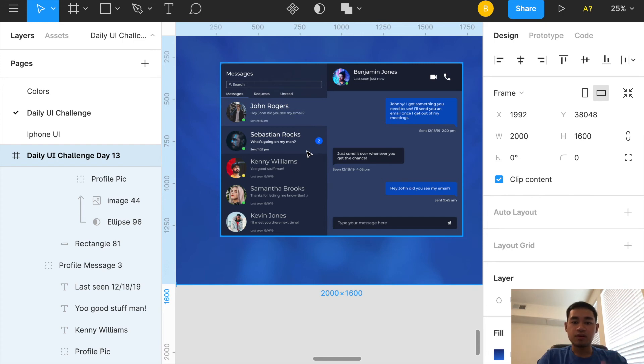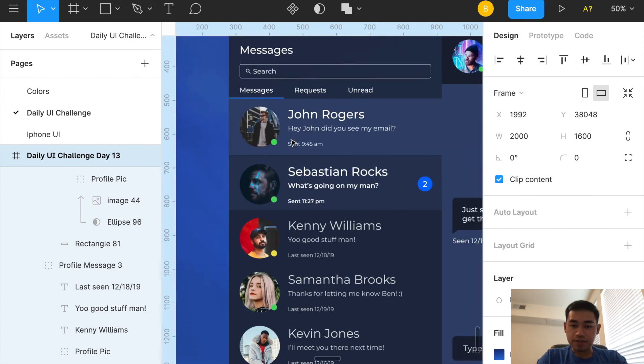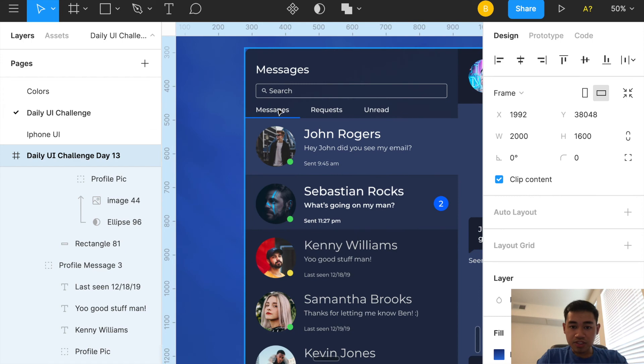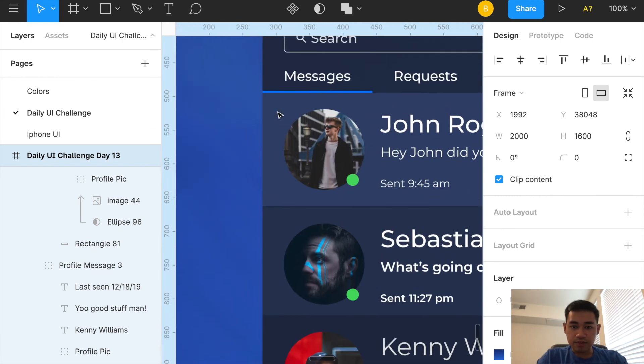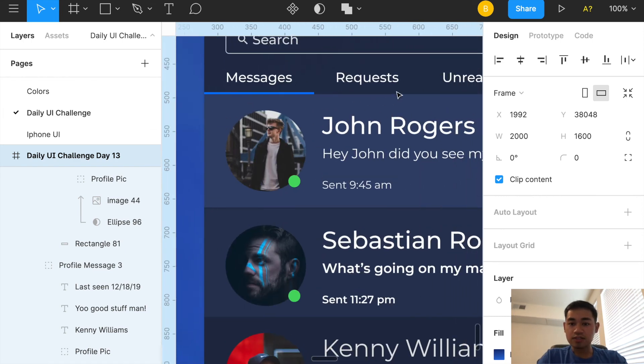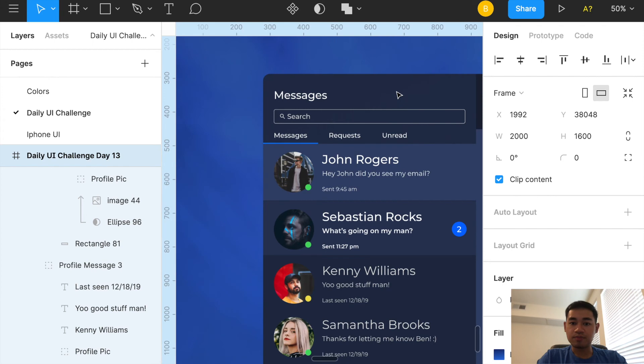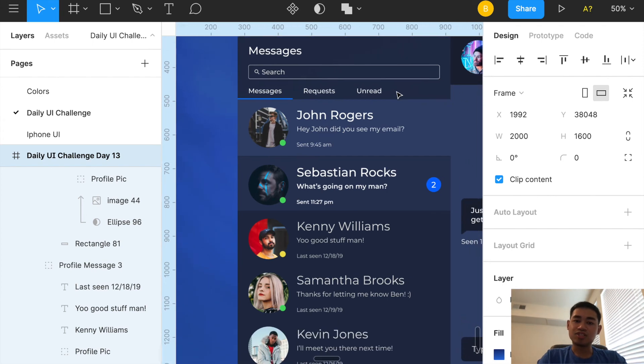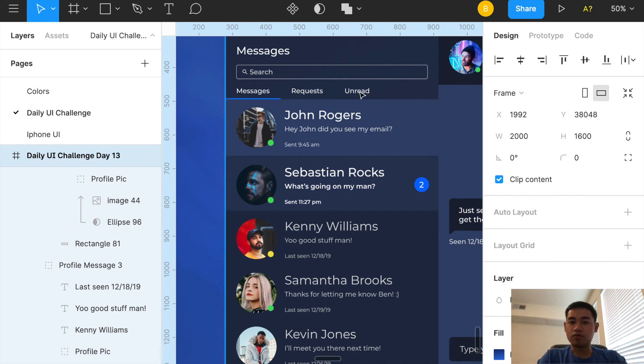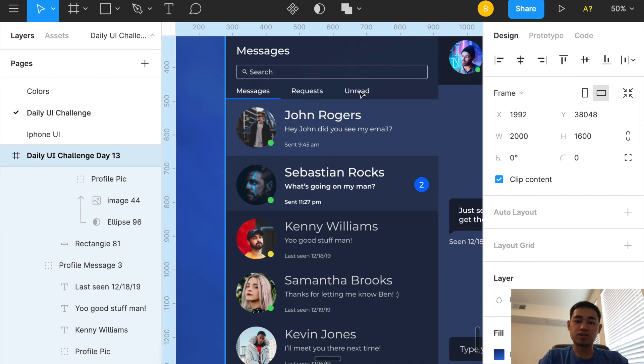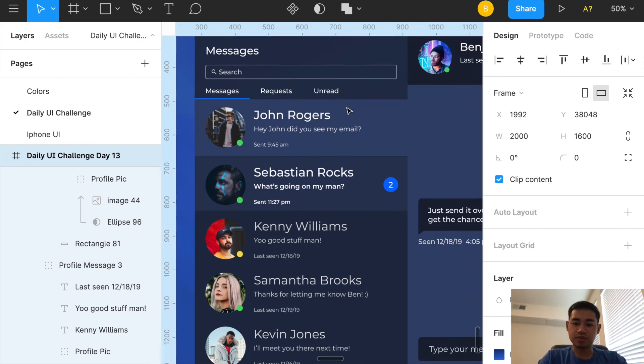Up here I added a little more details with Messages and I added this little blue rectangle line. Then Requests, so if people that essentially would not be on your contact list were trying to message you, they would be under here. Then Unread would be ideally if you have a bunch of messages. Obviously you have the search bar here so you can search any message.